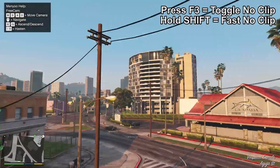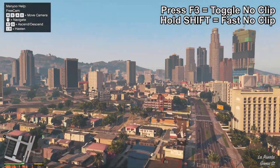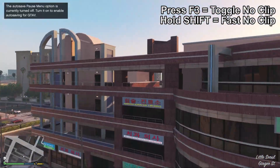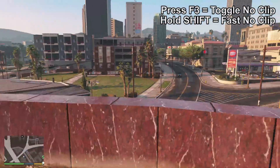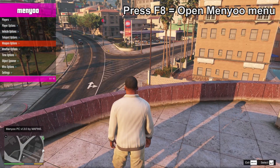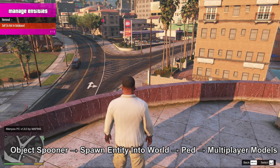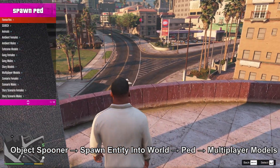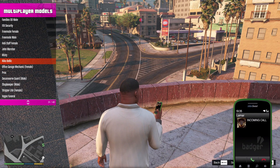Starting by using F3 which is noclip — you can hold shift to go faster — and looking for a location for the picture. A building just off of Little Sol was chosen since the character is based there. Setting up at the edge, going to the Object Spooner and spawning the character into the world. Thankfully she didn't fall off the edge, but usually you'd want to stand a little bit further back because they will just fall off.